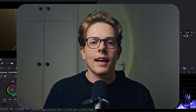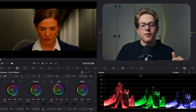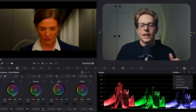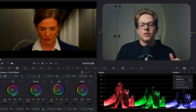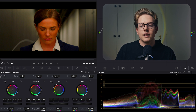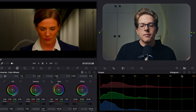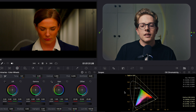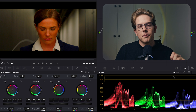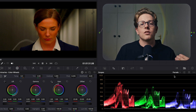Let's discuss a couple of these scopes in more depth. First, to access more scopes in DaVinci Resolve, just click on the scope name and you'll see a menu of different options: parade, waveform, vectorscope, histogram, and chromaticity. I'm only going to focus on two of these because they're the ones I work with the most and I think are the most important.